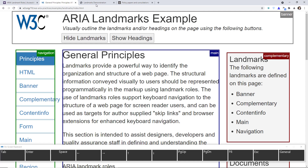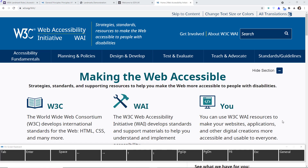Make sure all your content is wrapped in landmarks, but use the region landmark sparingly. Don't put every single link inside a nav element. If you have multiple landmarks of the same type, give them a name with aria-label or aria-labelledby, and you're good to go.